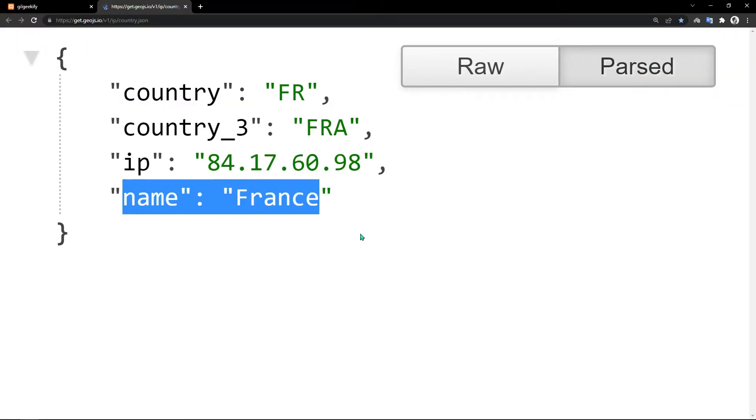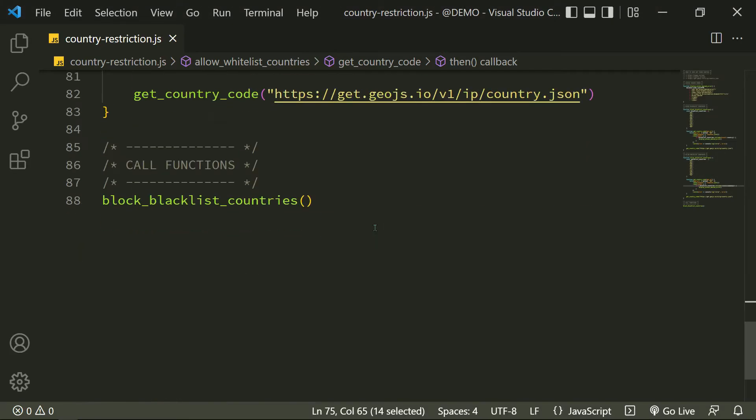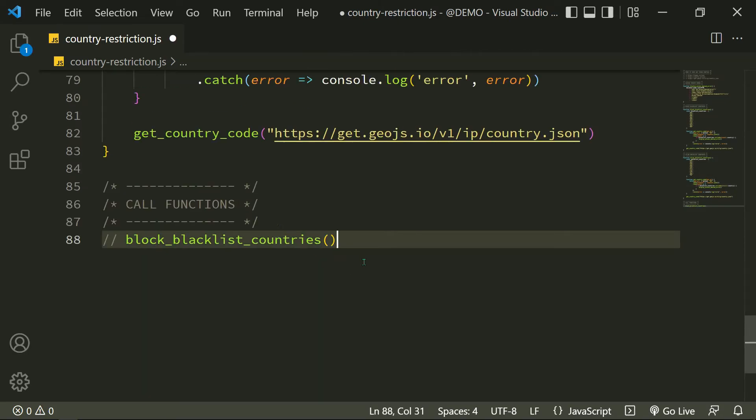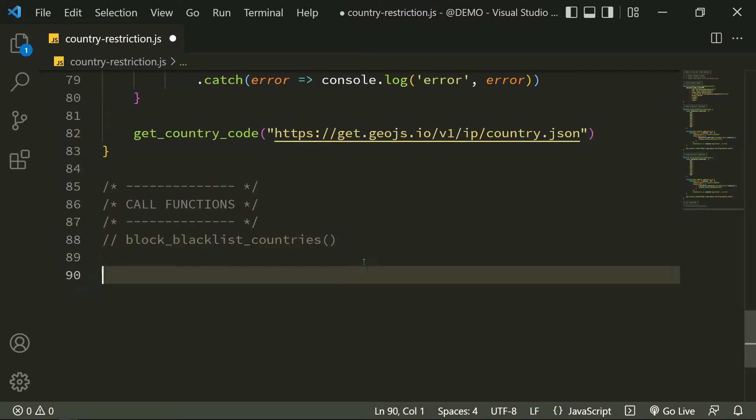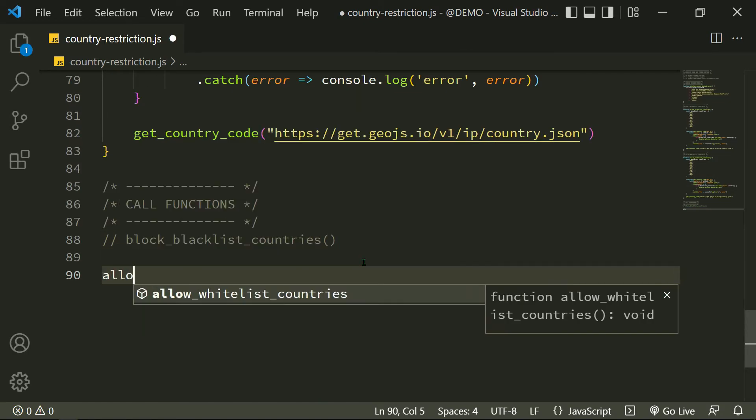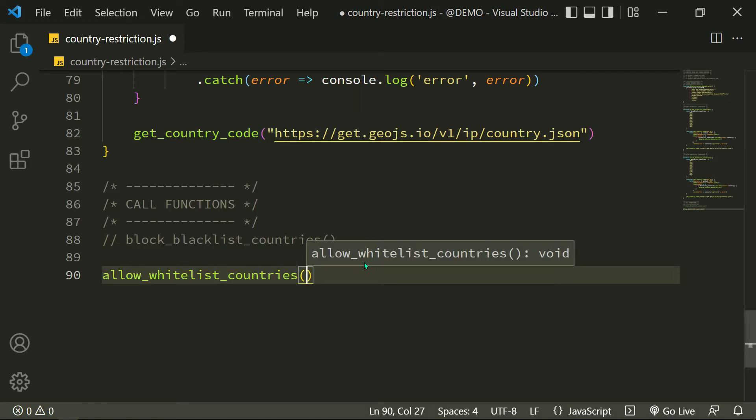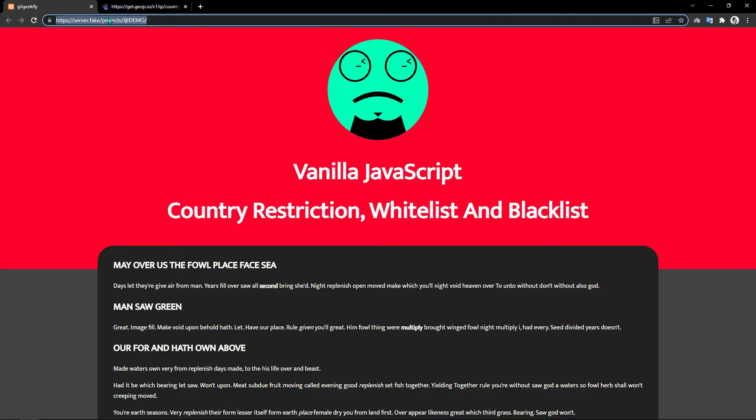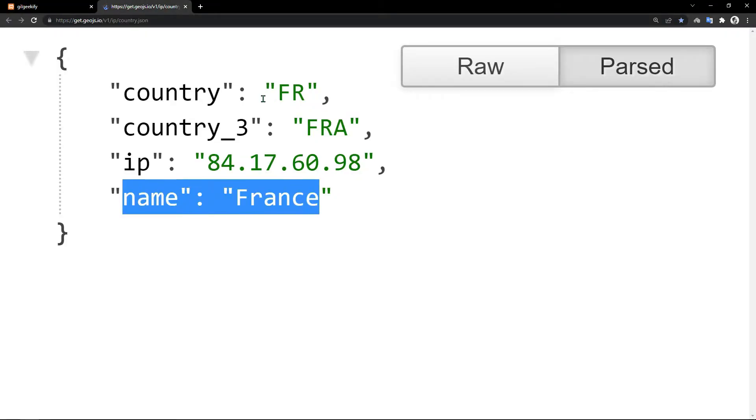I have France IP now and I haven't the France country code in my whitelist, so it should return an access denied error. Now it's working fine.